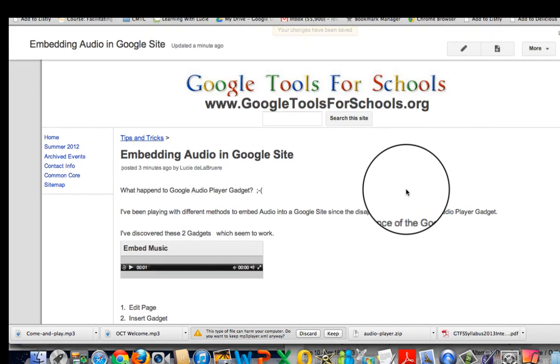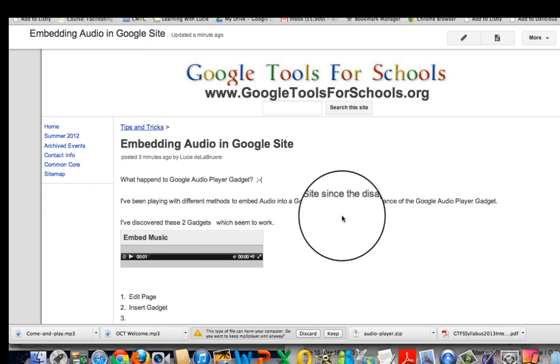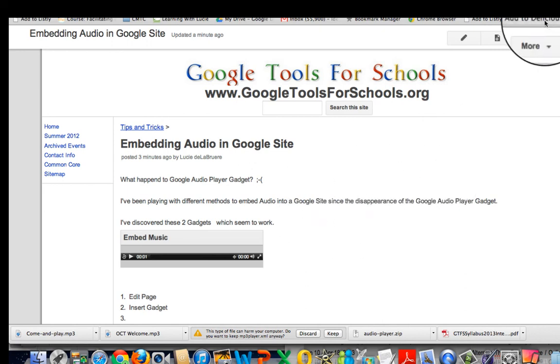And I tested this in Chrome, in Safari, in Firefox, and as of today it seems to work really nicely.